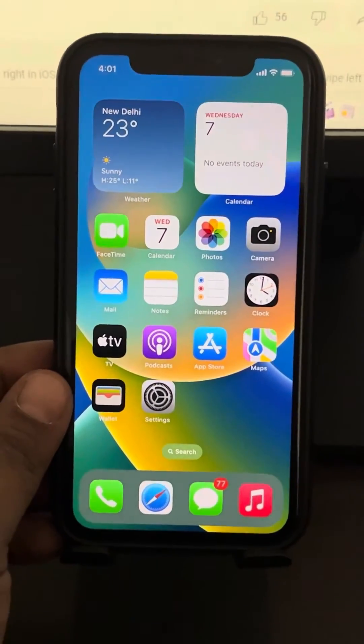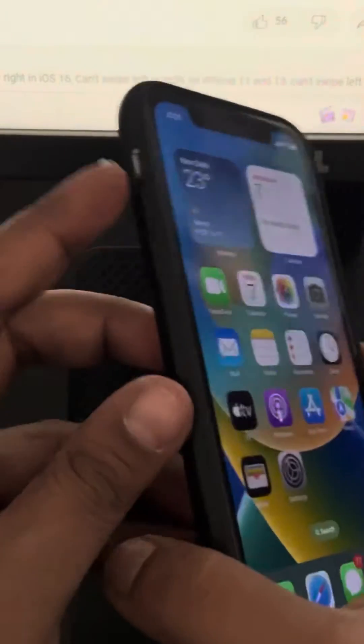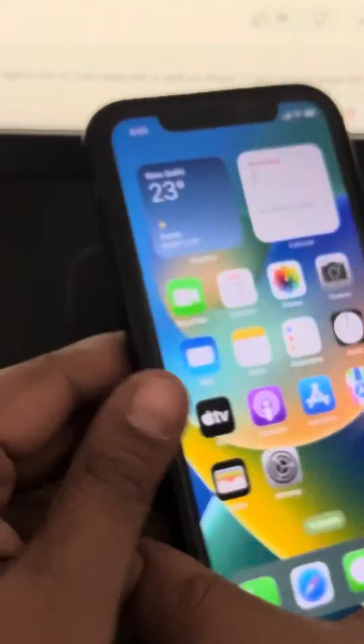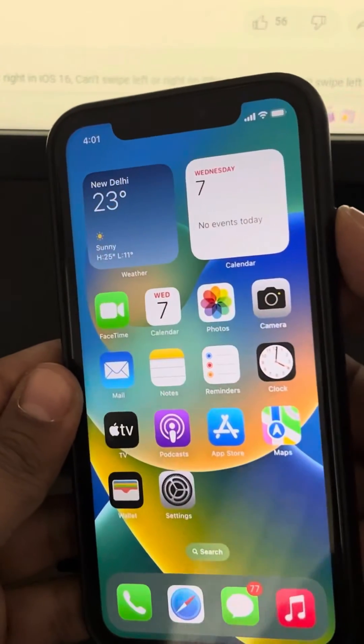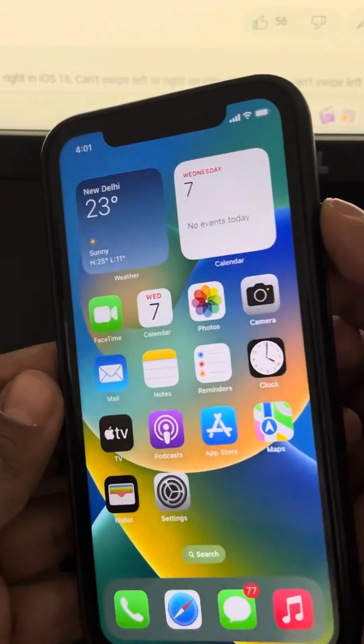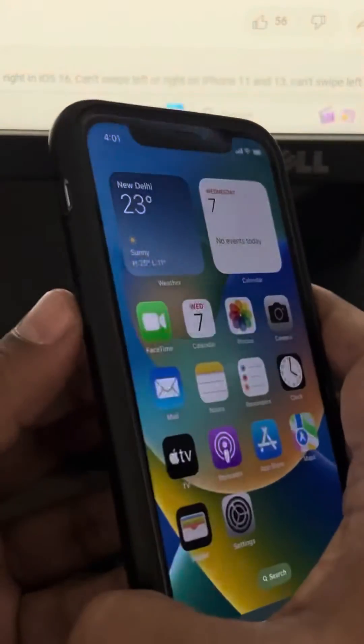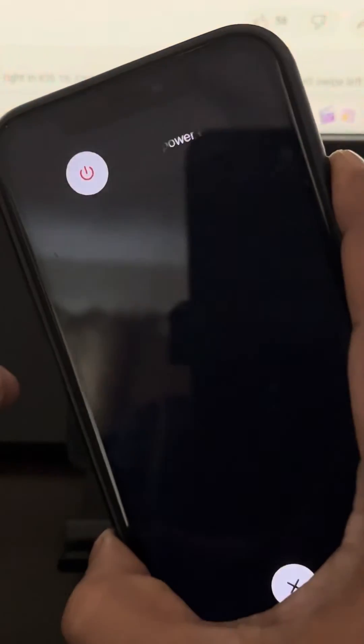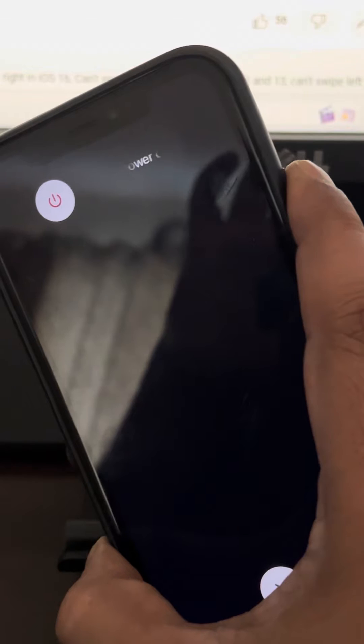To do the force restart, press the volume up button once, then the volume down button once, and after that press and hold the right side key. Press volume up once, volume down once, then press and hold the right side key until the Apple logo reappears on the screen.